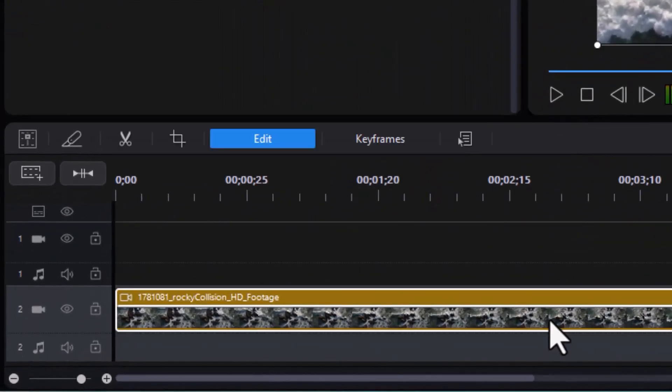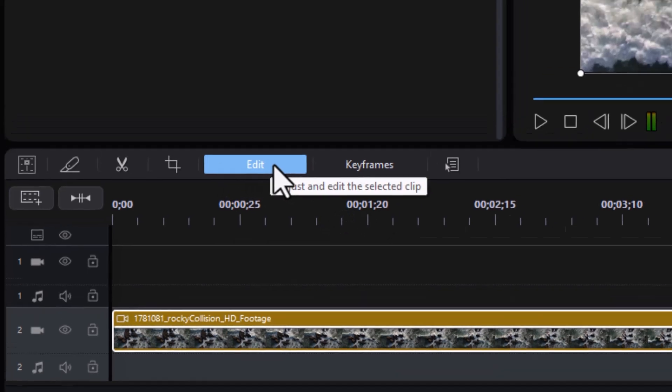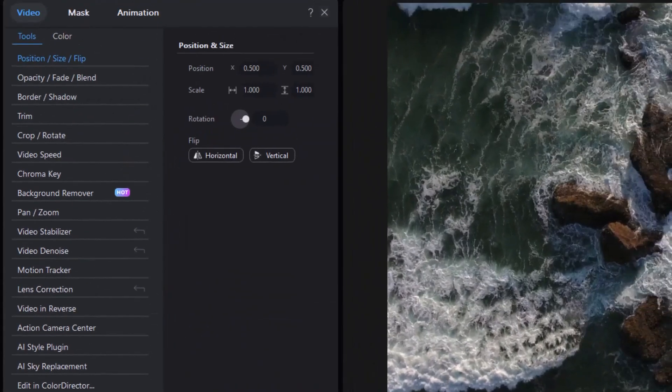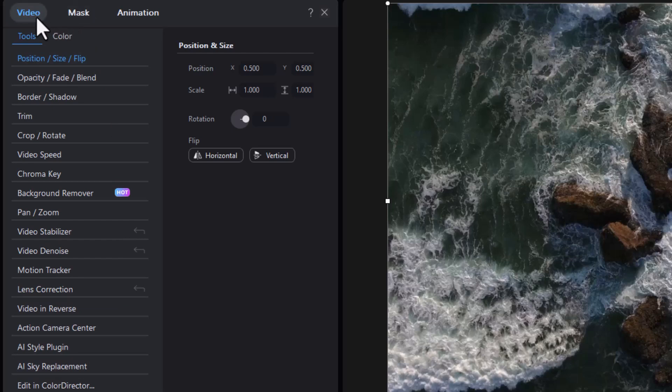I highlight the element that I want to mask. Then I'm going to click on the edit button. Now I used to have masking in the controls on the left side. It's gone. Where did it go? They actually put it at the top between the word video and the word animation. So I'm going to click on the mask button.